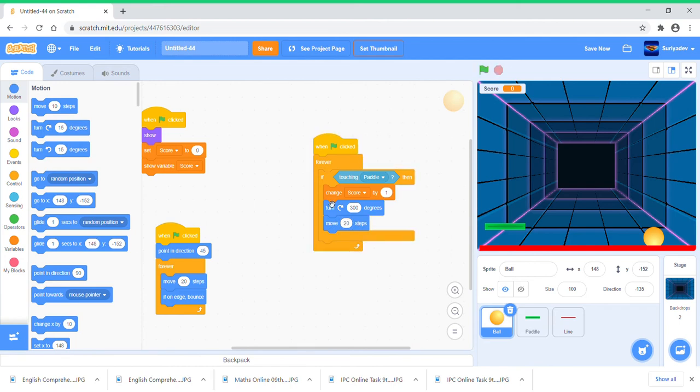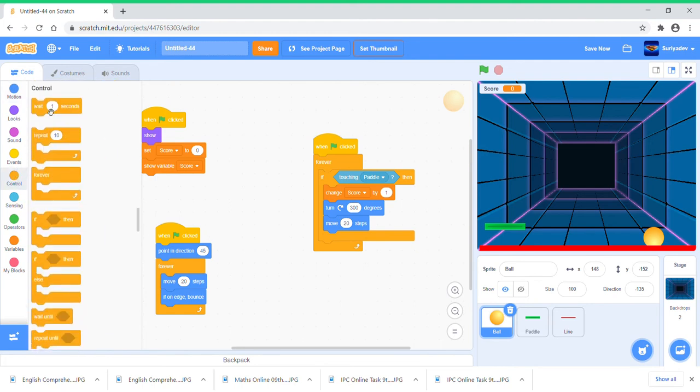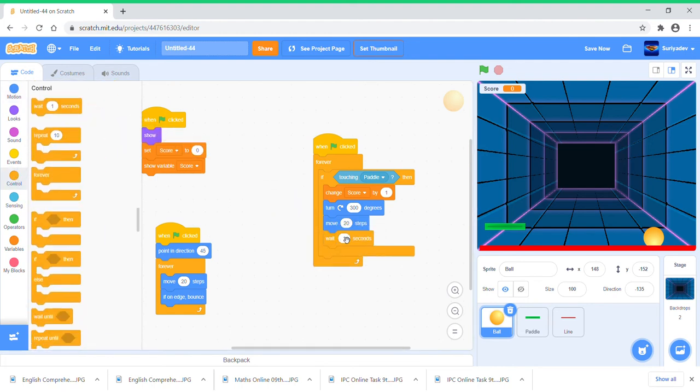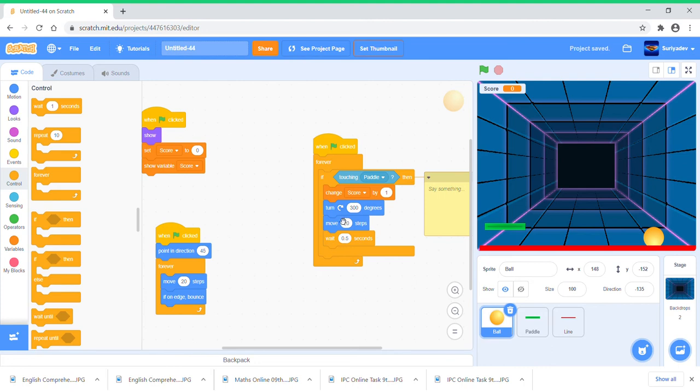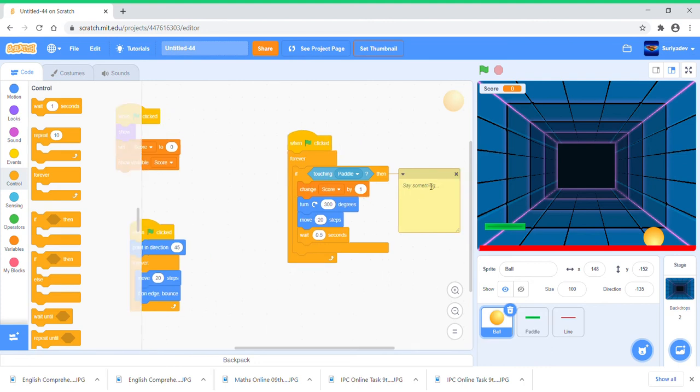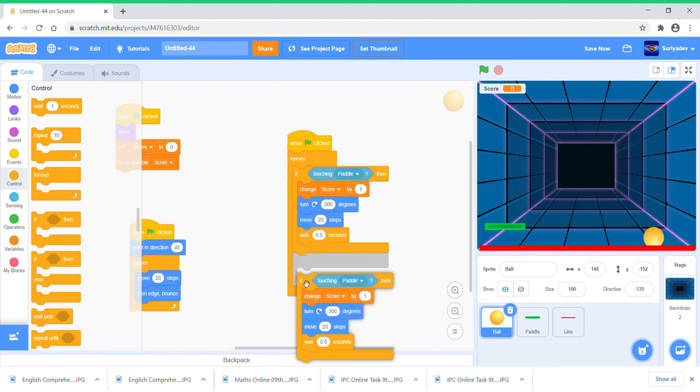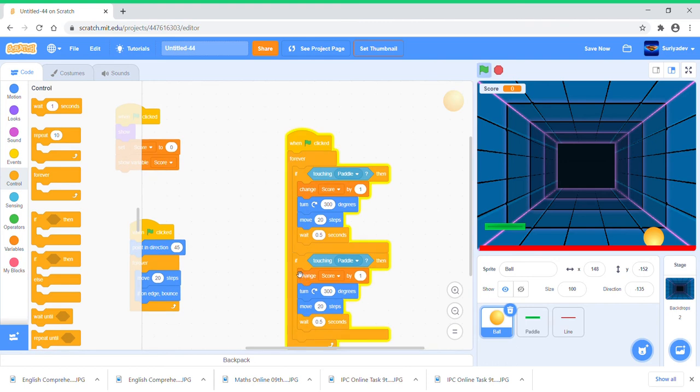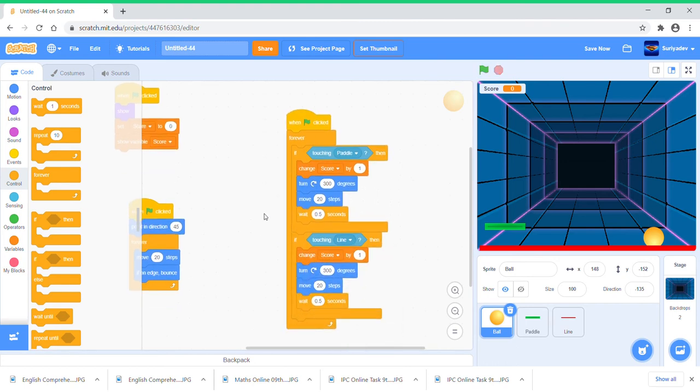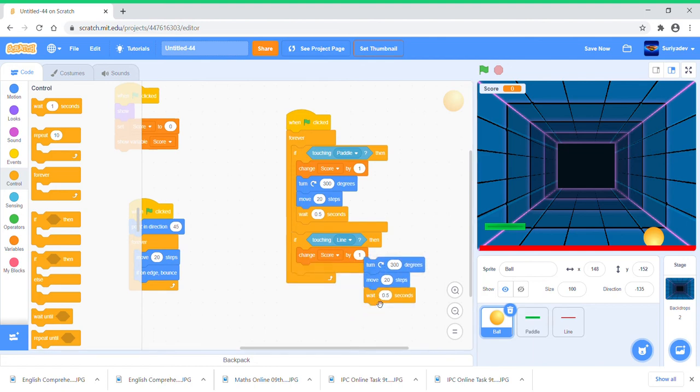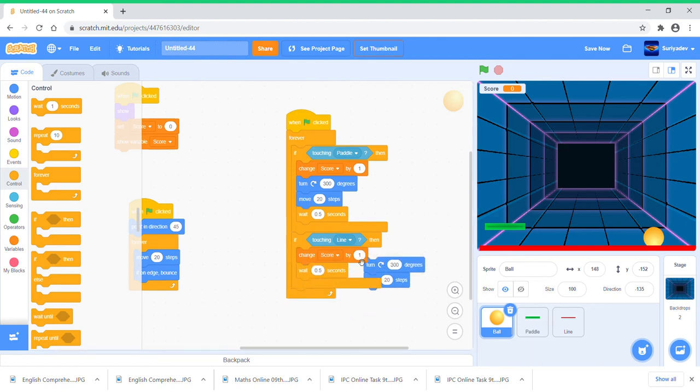Move 20 steps and just going to wait 0.5 seconds. Duplicate this, put it here.